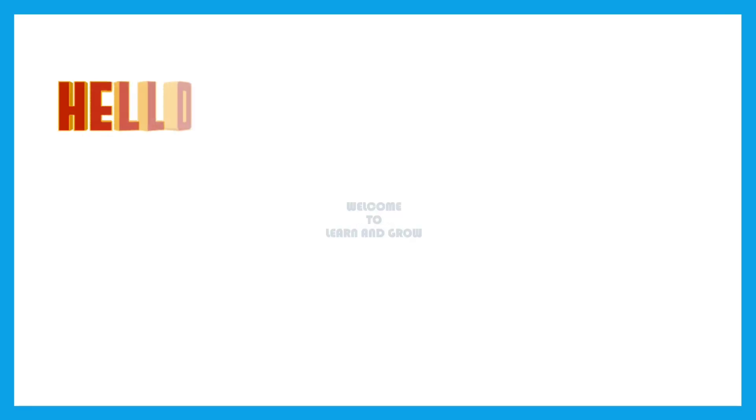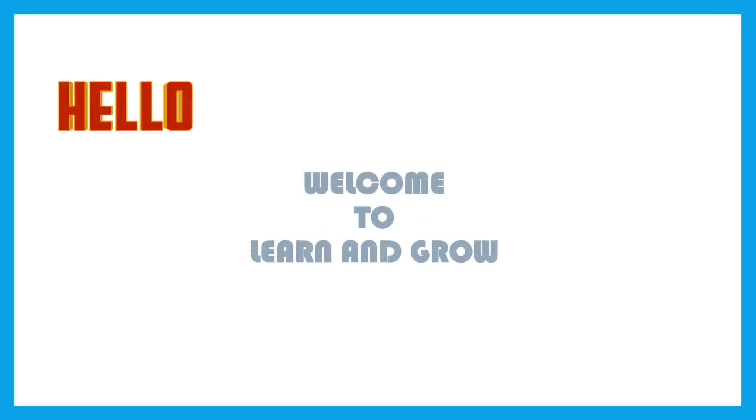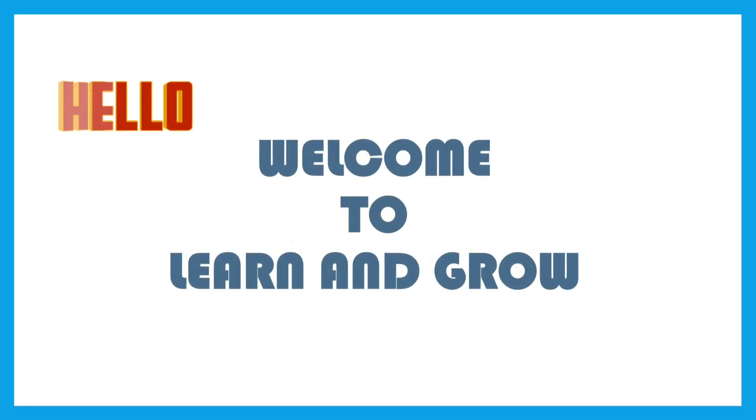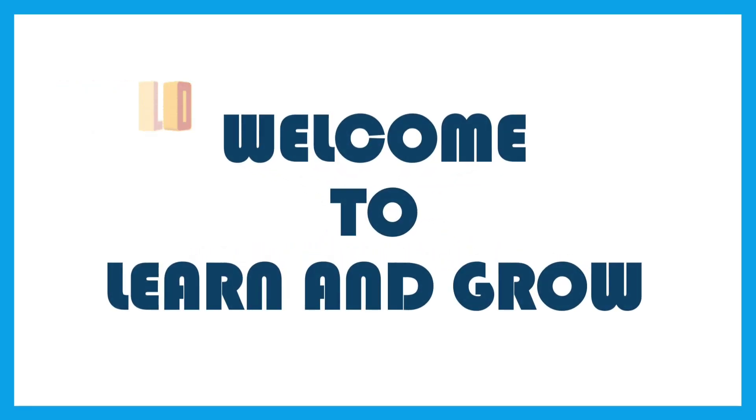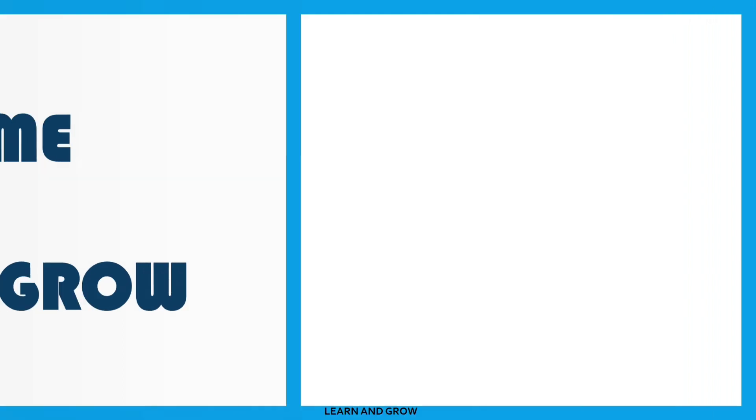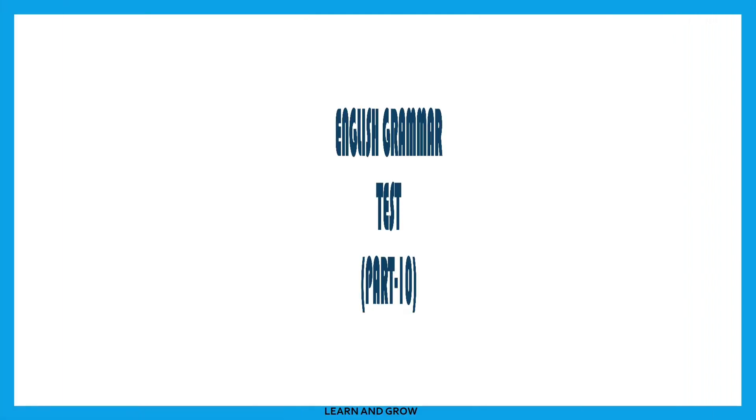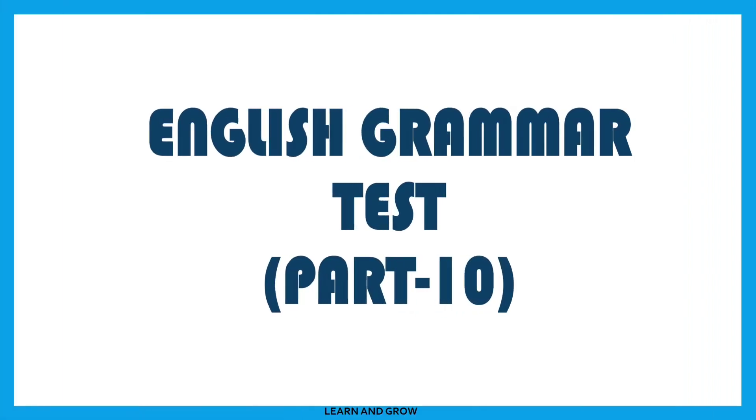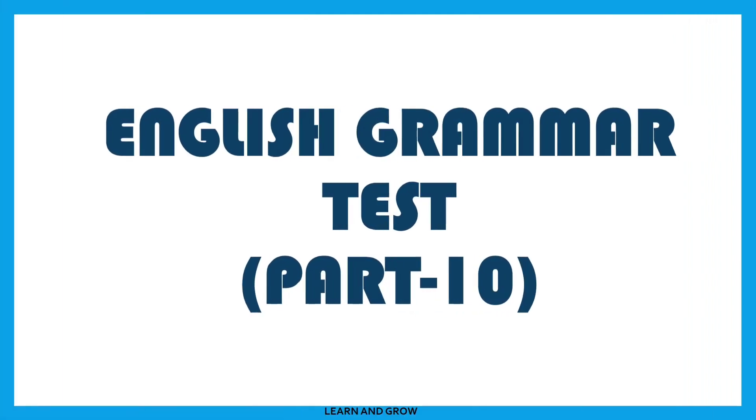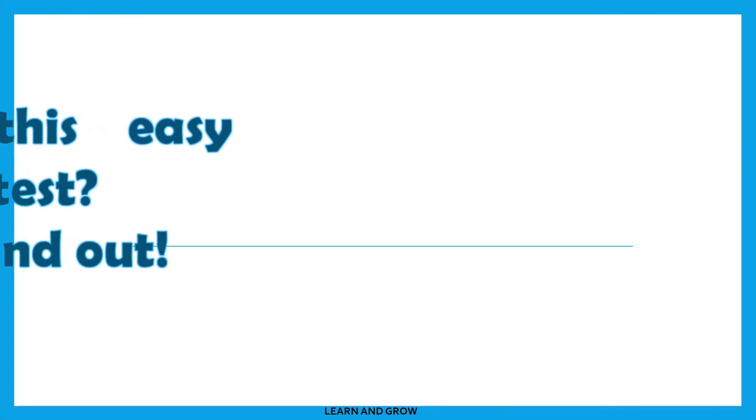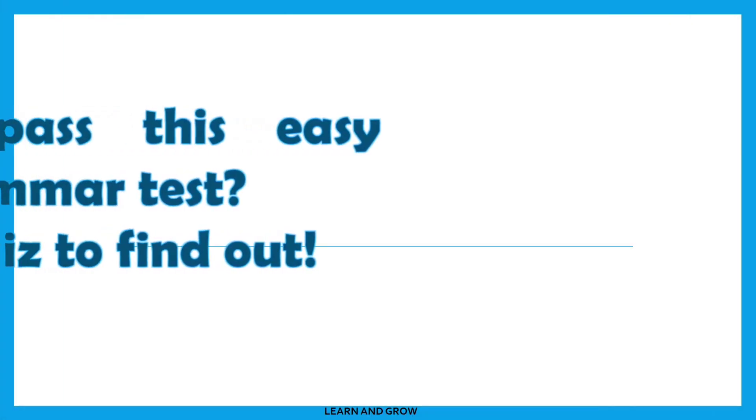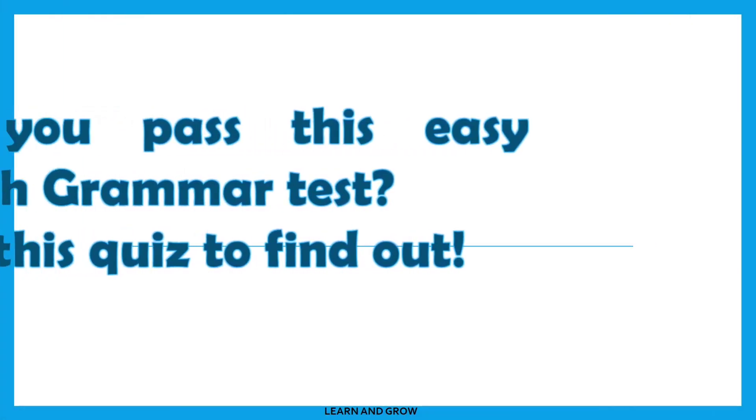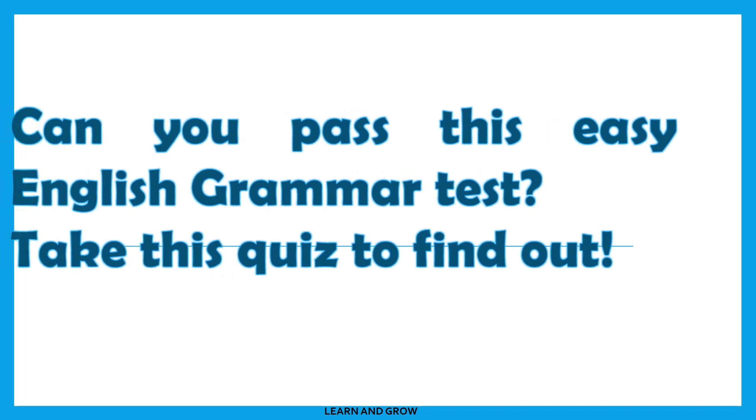Hi guys, welcome back to my channel, Learn and Grow. English Grammar Test Part 10. Can you pass this easy English grammar test? Take this quiz with me to find out.